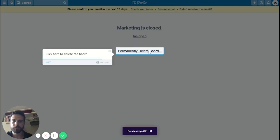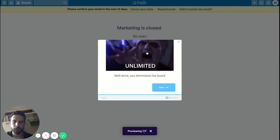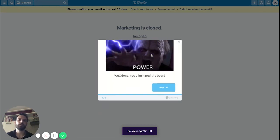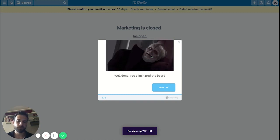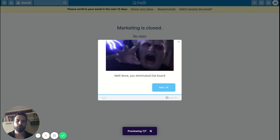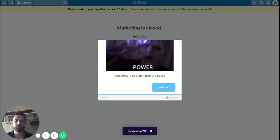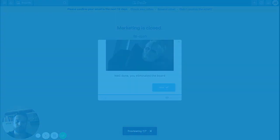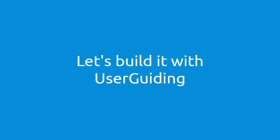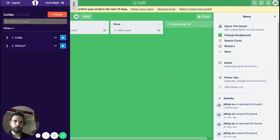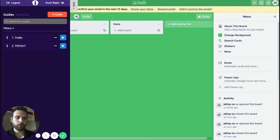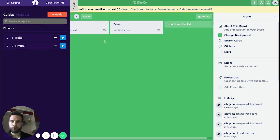That was the last step to delete your board — and BAM, unlimited power, you've just deleted the board! Thanks for watching. Now I'm going to show you how I created this walkthrough with UserGuiding. On my next video I'll show you how I created the guide on how to close a board in Trello. It's pretty easy to create guides with UserGuiding, so let's begin.